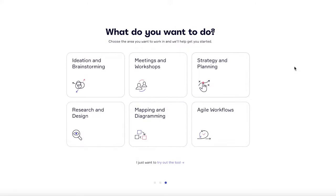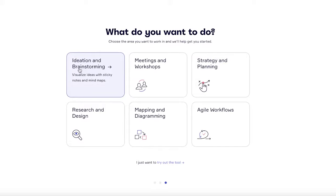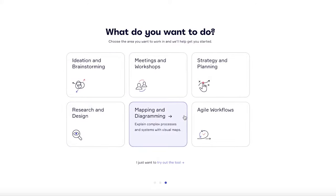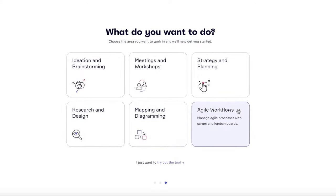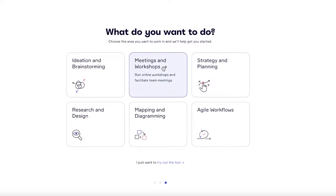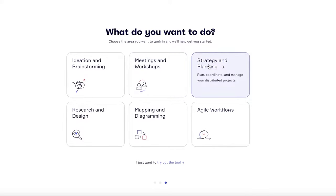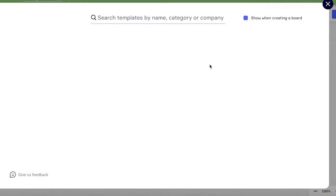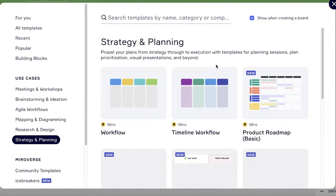After that, you're going to answer what are your basic goals that you want to accomplish with Miro currently. So if you want ideas and brainstorming, research and design, mapping and diagramming, agile workflows, strategy and planning, meetings and workshops. Let's say we want strategy and planning to be our main focus on Miro. This will just help you in having a more customized or optimized experience on Miro.